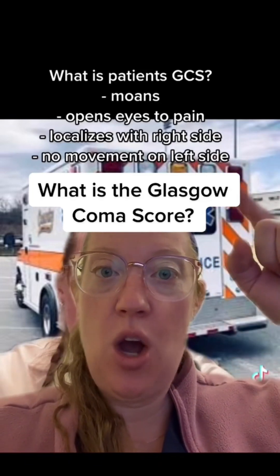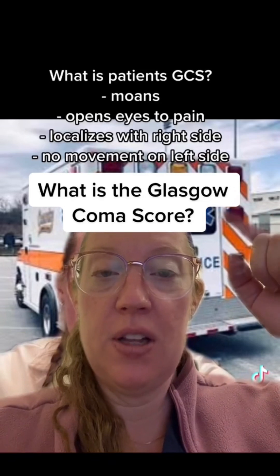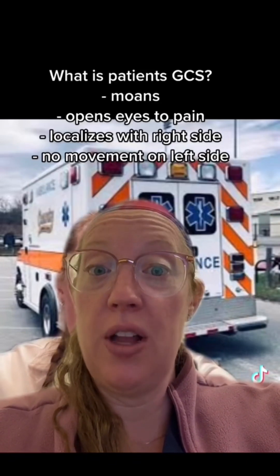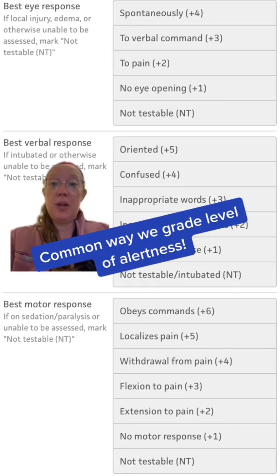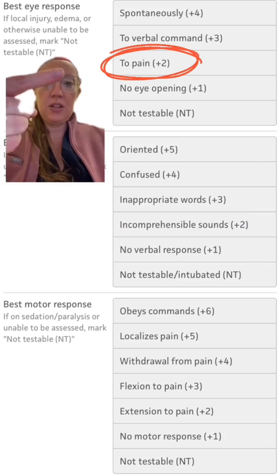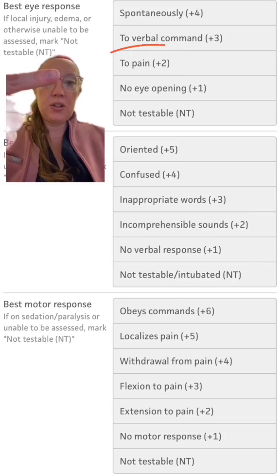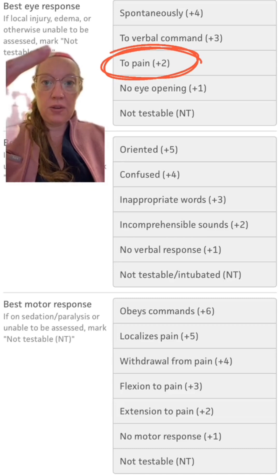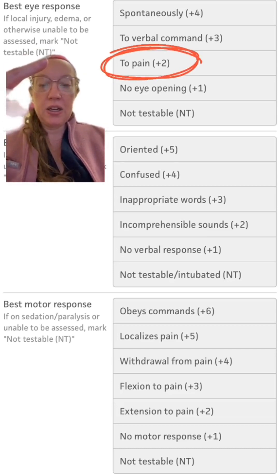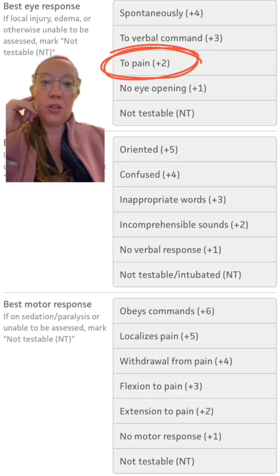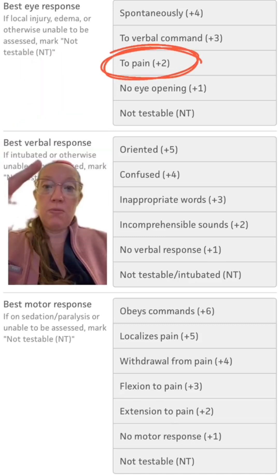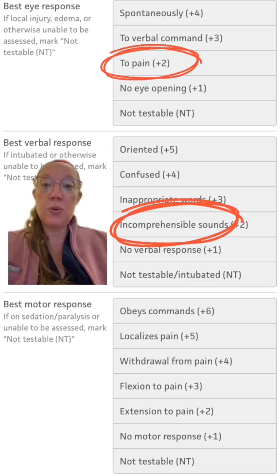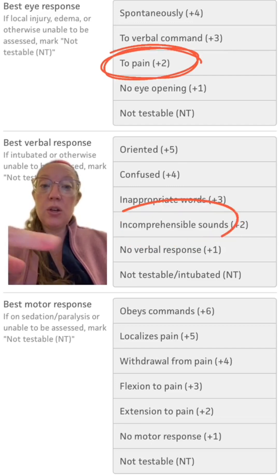She moans to pain and opens her eyes to painful stimulus. GCS is a calculation from 3 being the lowest score to 15 being the highest. 3 means comatose and 15 means normal. For the eye component, 4 is opening eyes spontaneously, 3 is to verbal command, 2 is to pain — so this patient gets a 2 on the eye score. For verbal response out of 5, this patient was moaning with incomprehensible sounds, so that would be a 2.